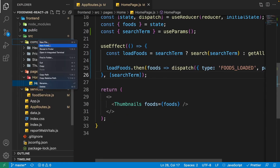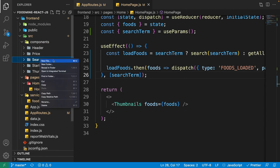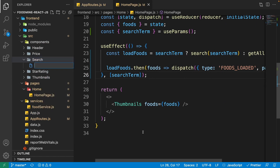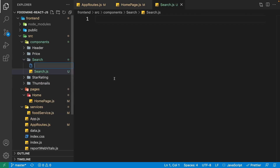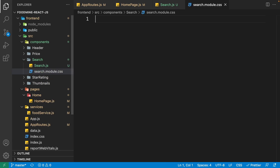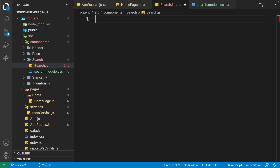Go to the explorer, right-click on the components folder and create a new folder named 'search'. Right-click on it and create 'search.js', then right-click again and create another file for the CSS: 'search.module.css'.